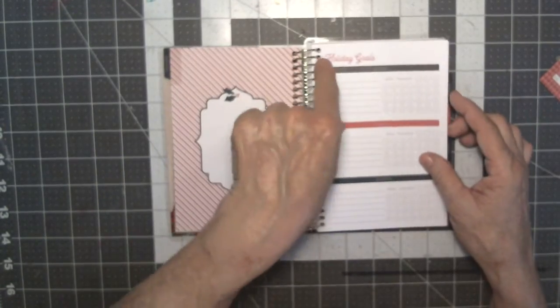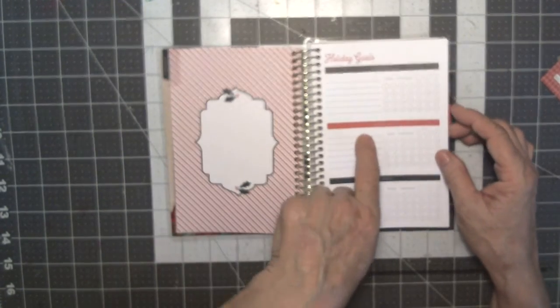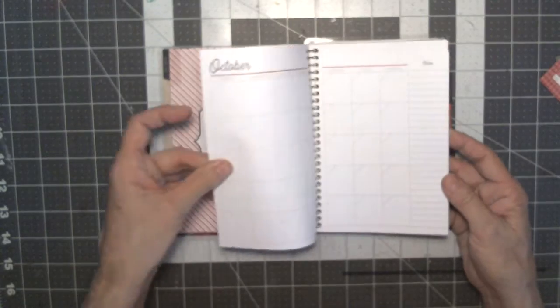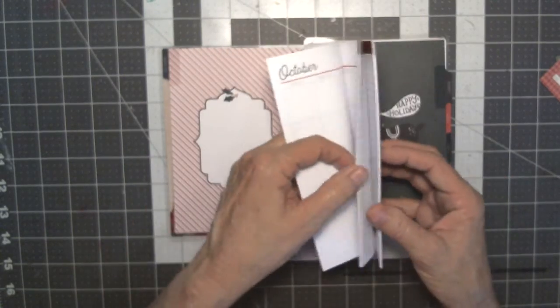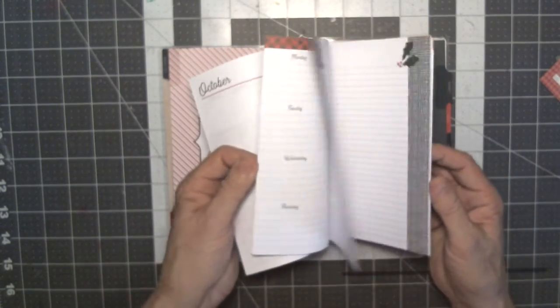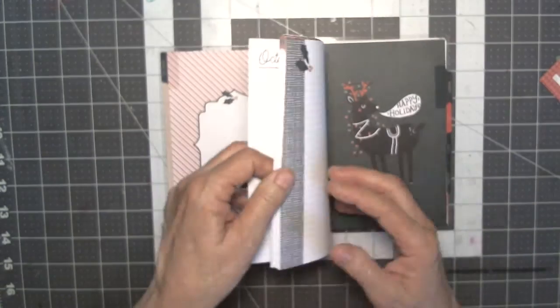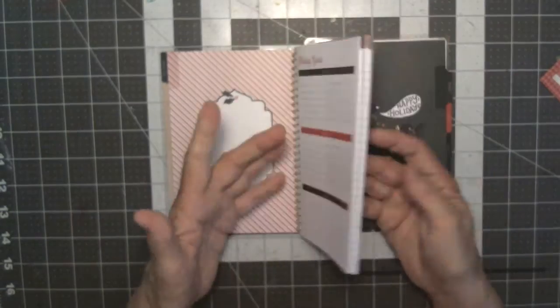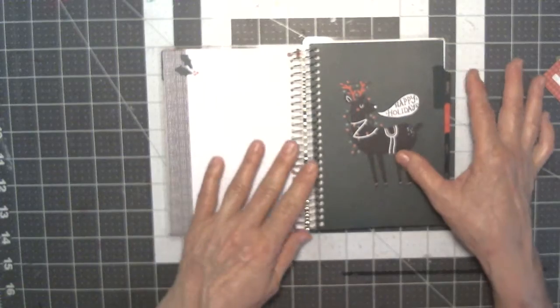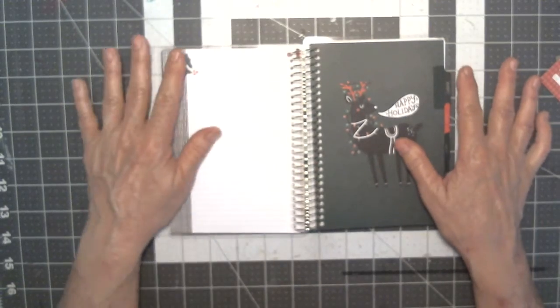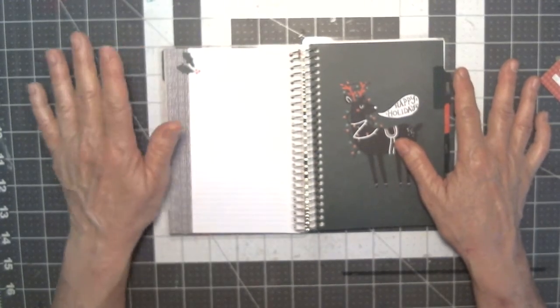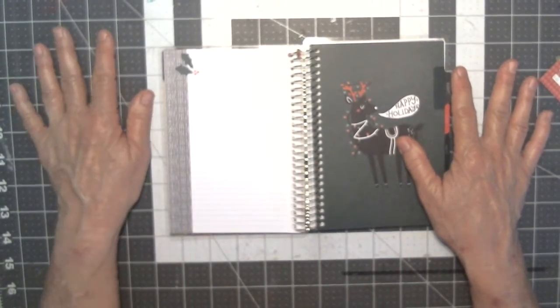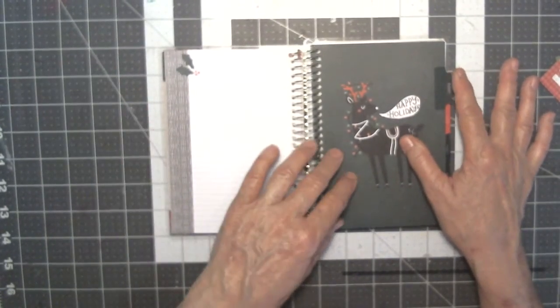This one's laid out a lot better than that one was. This one has like holiday goals and it's got little goal trackers here. It's got your three months of pages. And since I'm aware of what I'm doing this year, I will start October the 1st.